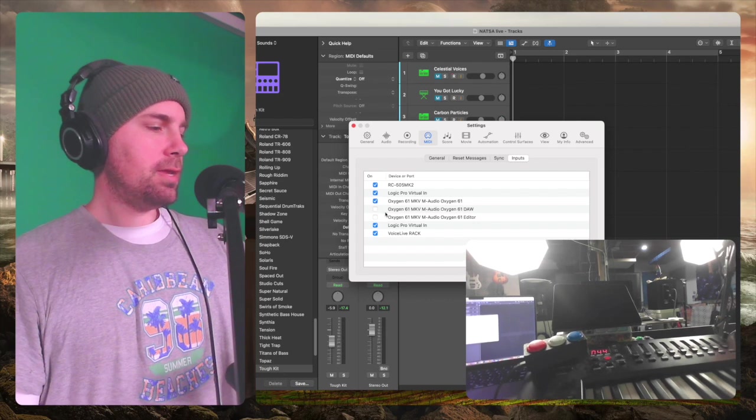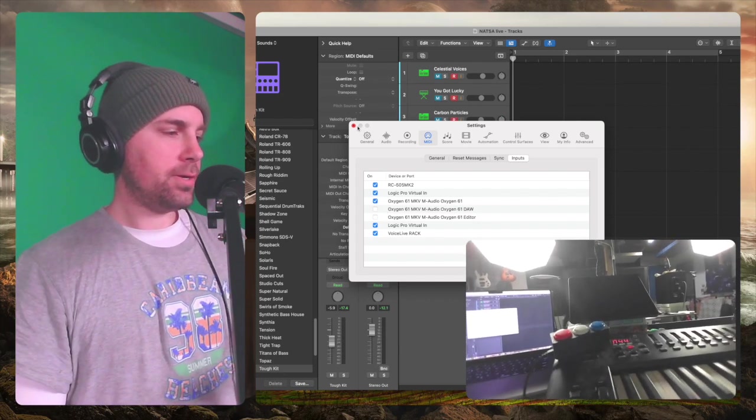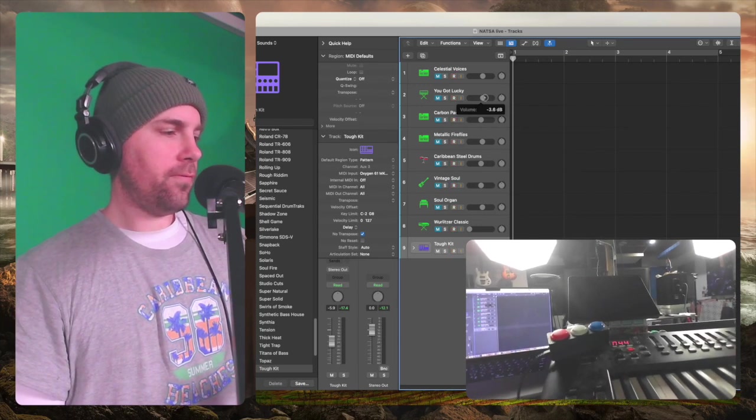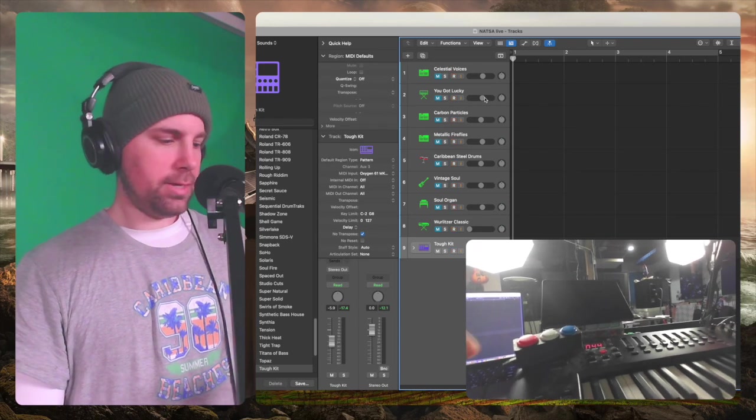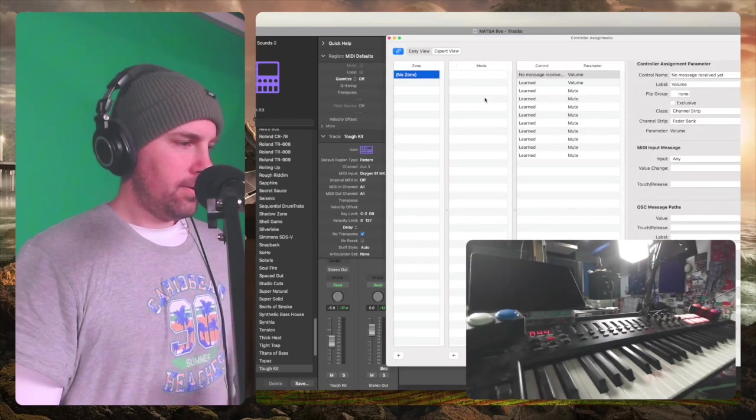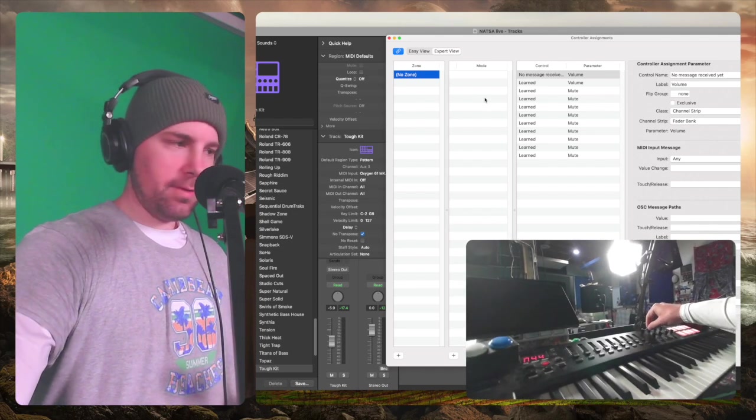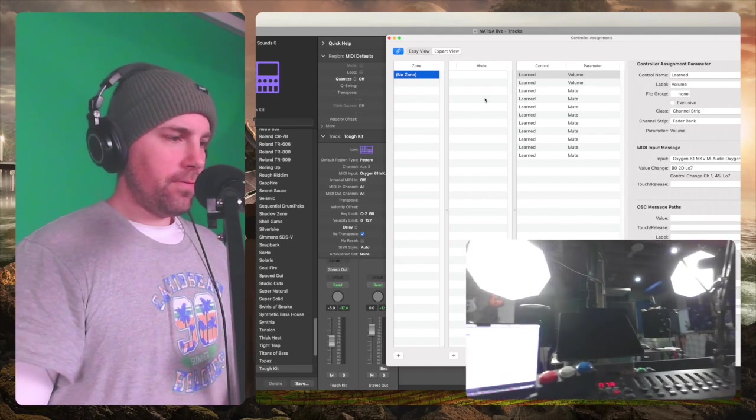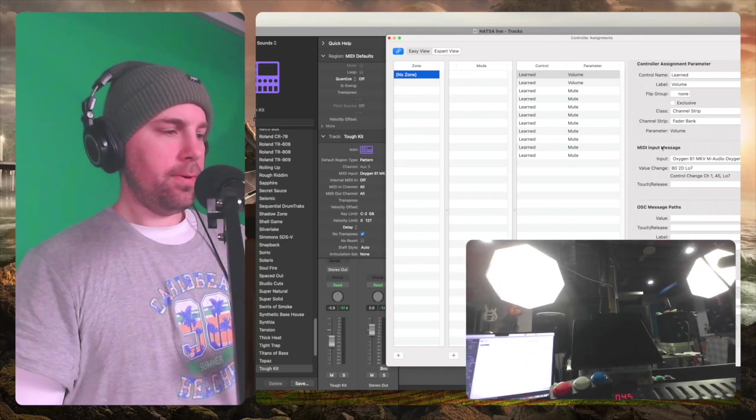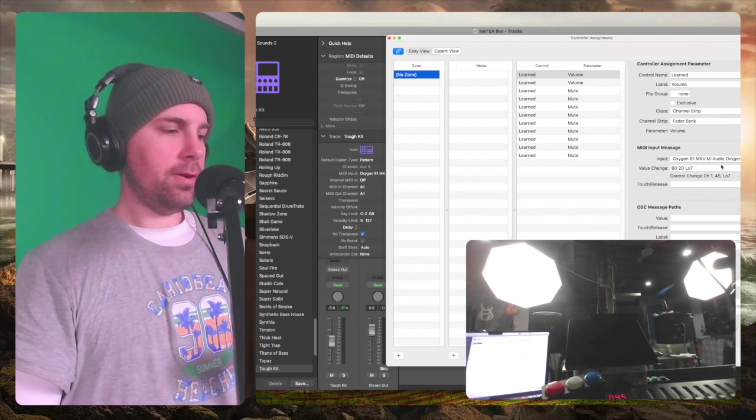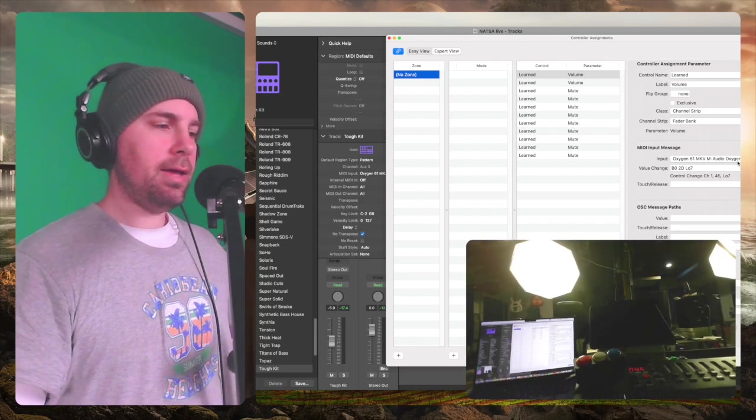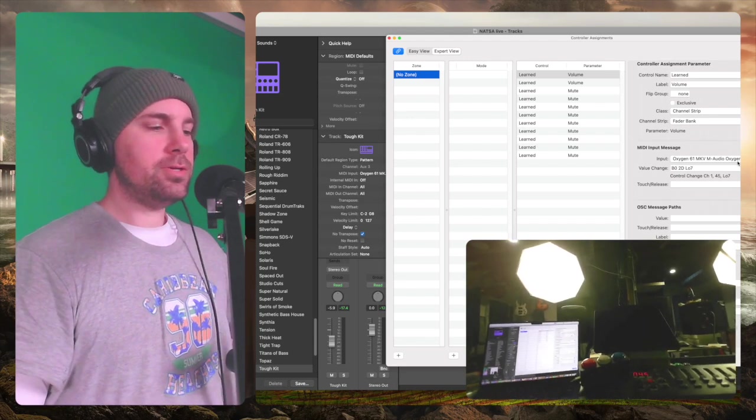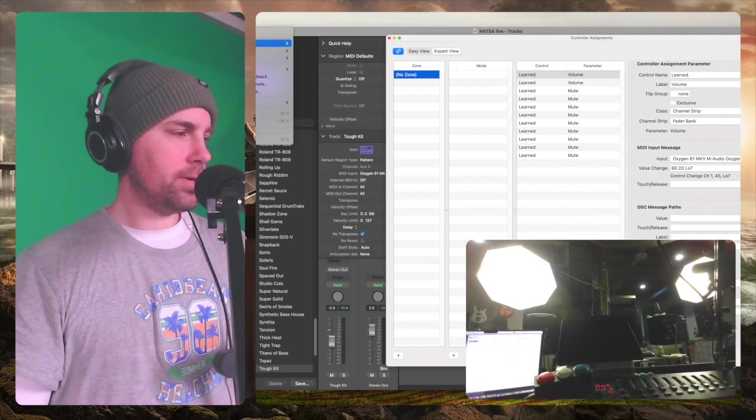So if I go back to - let's - I want to set up the volume control for You Got Lucky. The You Got Lucky sounds. So I'm going to hit Command L. Alright, now to learn this, I want this second volume knob to control that. So it's set, it's Learned. It's for Fader Bank Number 2, so all that is good. Now you'll see from MIDI Input Messages, it says Oxygen 61 MK, M-Audio Oxygen 61. Okay, so that's as you remember in that other window I had - that was the only one that I had checked. I had a checkmark next to it.